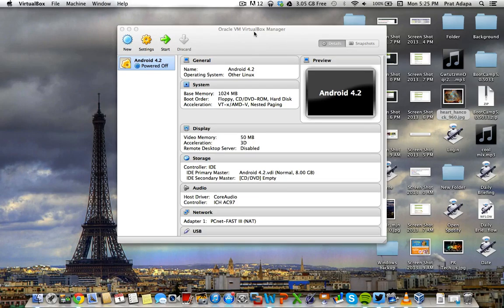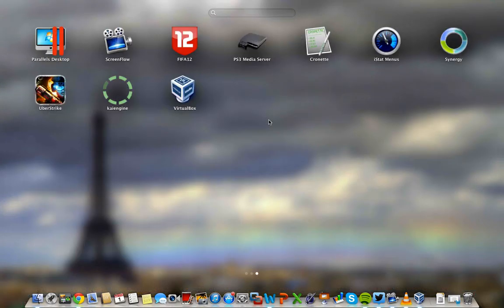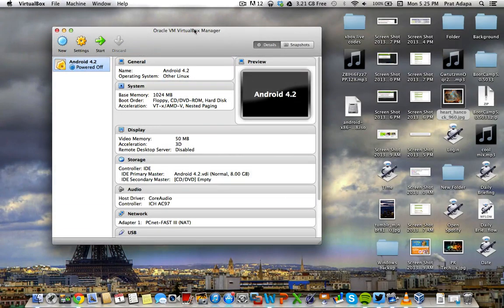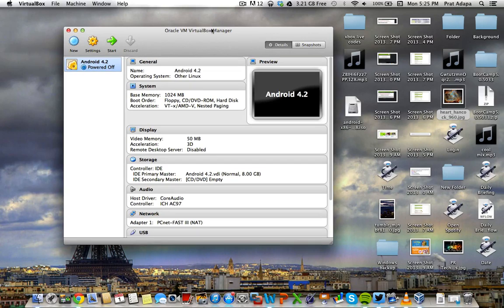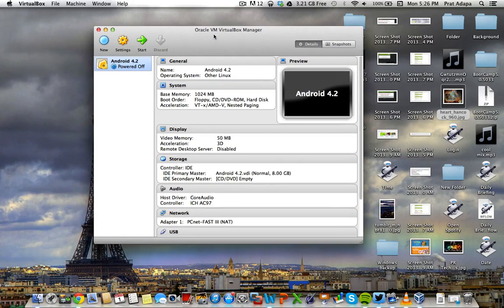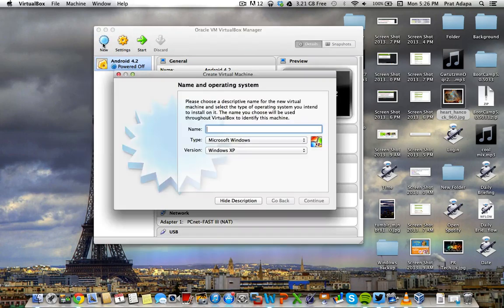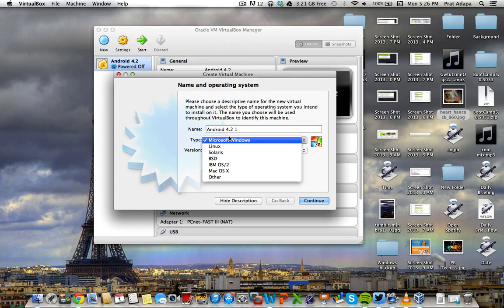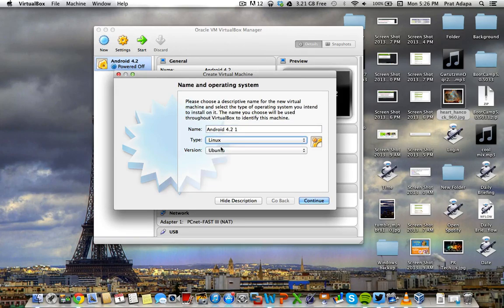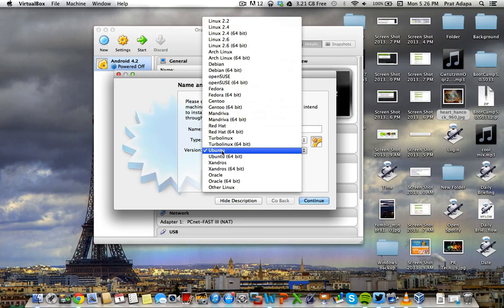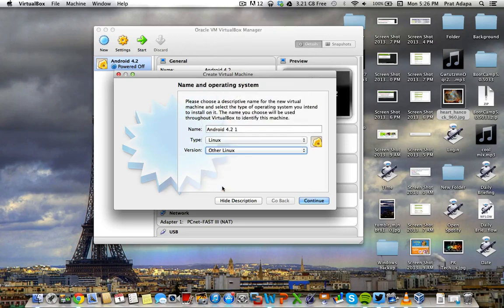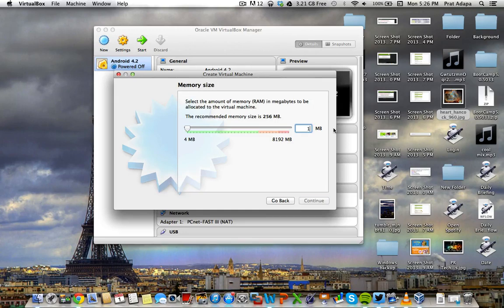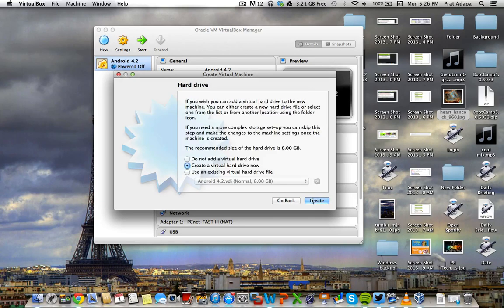After you install VirtualBox, you have to install it first. And then after that, you'll open it, and it'll show up like this. I already made a virtual machine, but I'll make a new one. So click new. I want to put name Android 4.21. I want to change my type to Linux, and I want to change it to other Linux. You want to click continue.